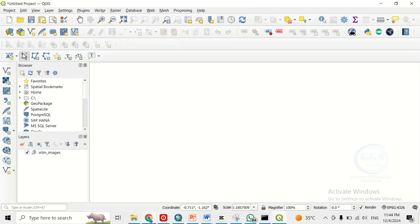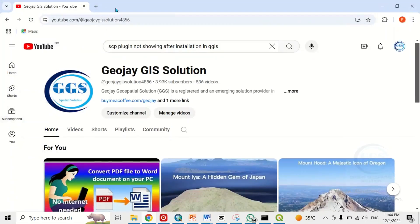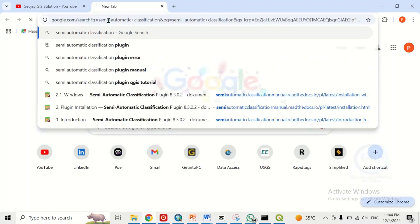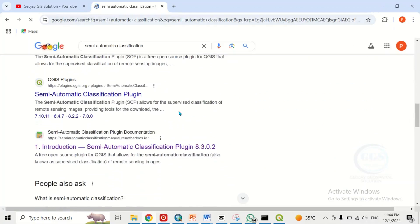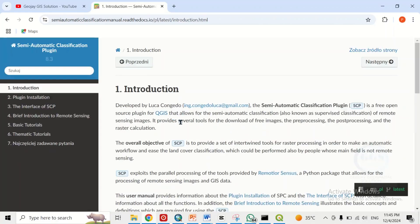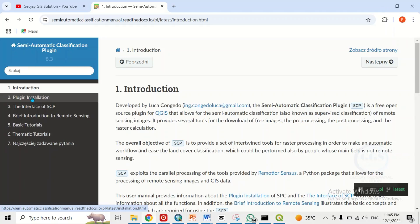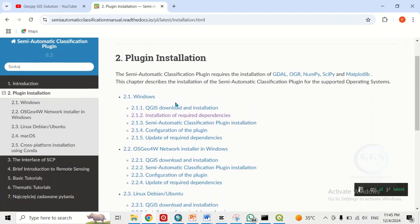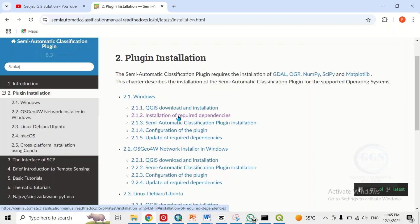To solve this problem, go online, open your browser, open a new tab, and search for Semi-Automatic Classification Plugin. Click Enter to search, then go to their official website. When you come to the page, go to Plugin Installation — the second one — and click on it. Then come to section 2.1.2, which is installation of required dependencies, and click on it.